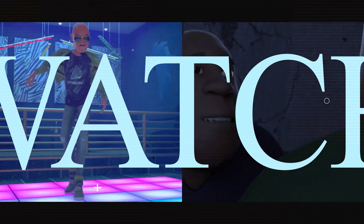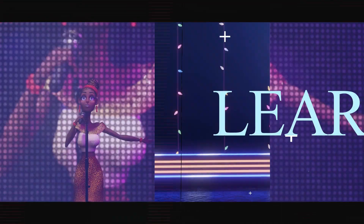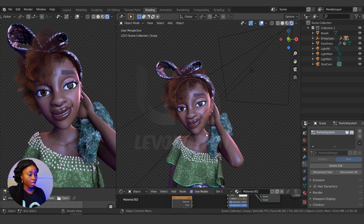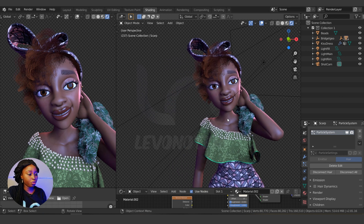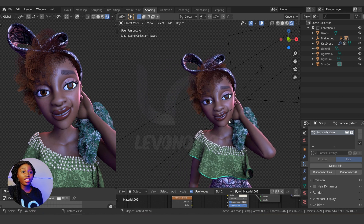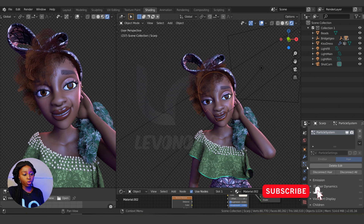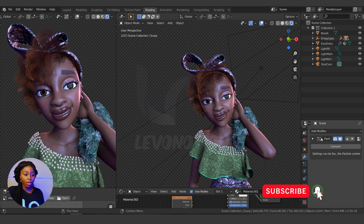This is the character we'll be using for this tutorial. Obviously you need a character with a particle system in your scene, so make sure it's selected. As you can see, I have a particle system here. To convert to mesh, go to the modifier tab — under the particles you'll see 'Convert'.